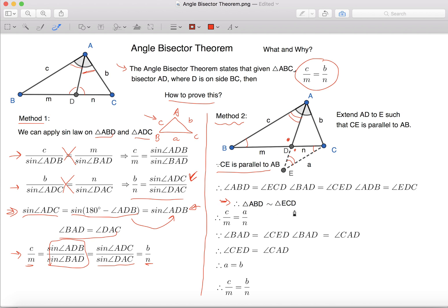Similar triangles basically means that the two triangles have the same shape but different size. Because these two triangles are similar, we can know that C over M equals to A over N, which is AB over BD equals to EC over DC.